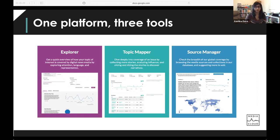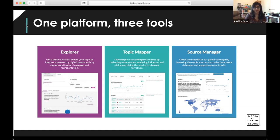Explorer is really great for getting a quick overview of how your topic of interest is covered by digital news media. It helps you explore the facets of media attention, language, and representation over time.